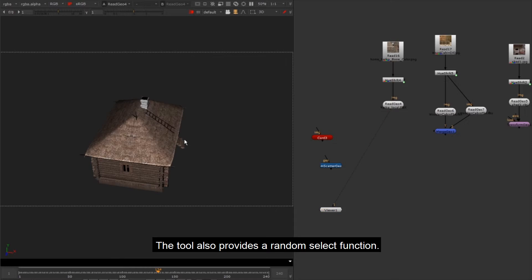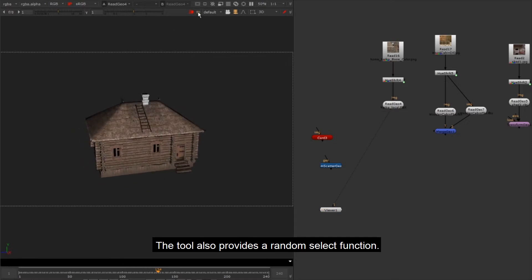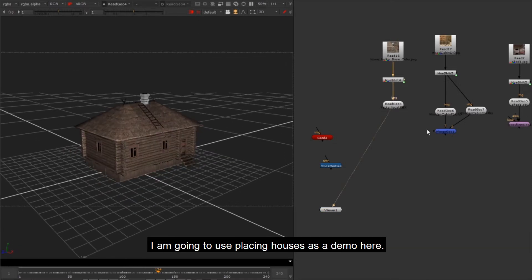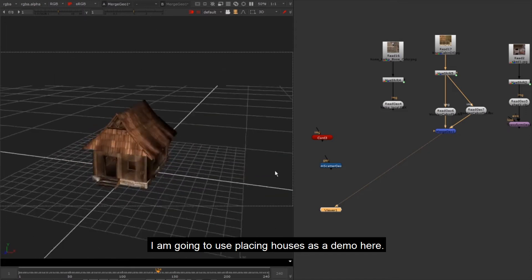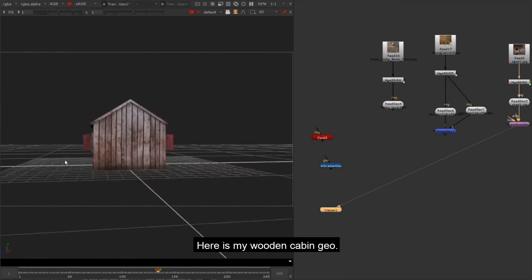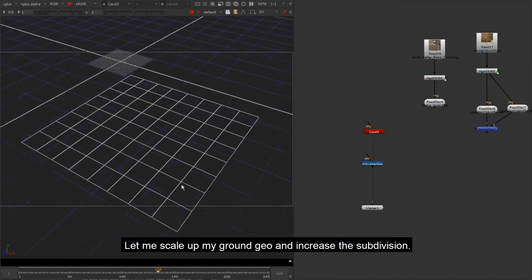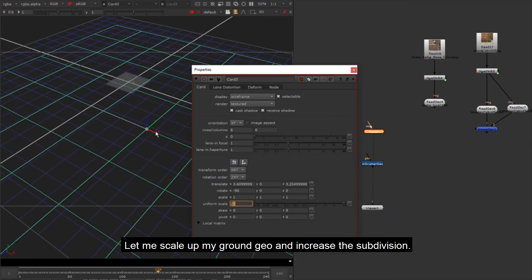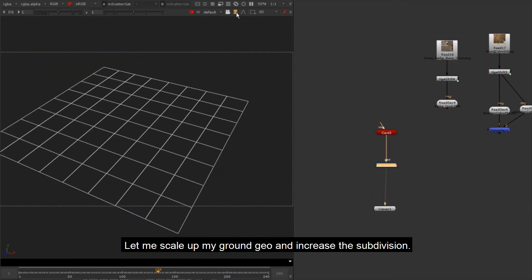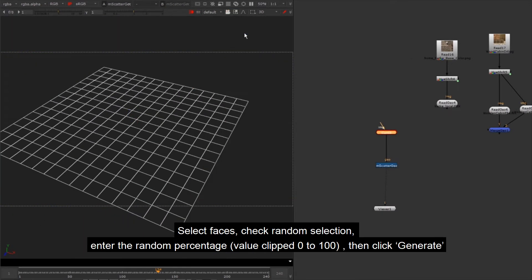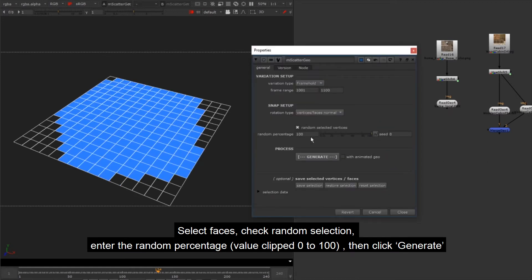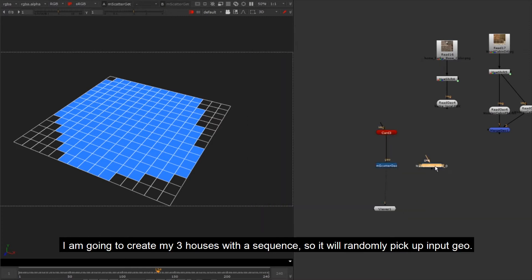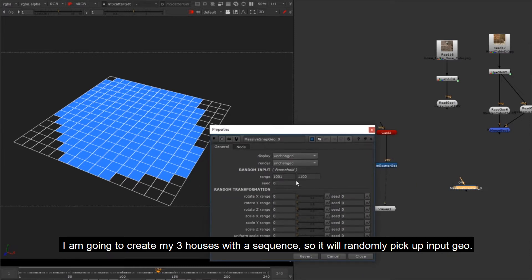The tool also provides a random select function. I am going to use placing houses as a demo here. Here is my wooden cabin geo. Let me scale up my ground geo and increase the subdivision. Select faces, check random selection, enter the random percentage, then click generate. I am going to create my three houses with a sequence so it will randomly pick up input geo.